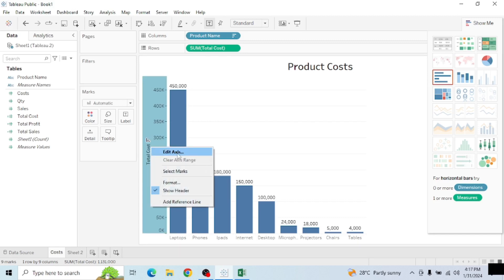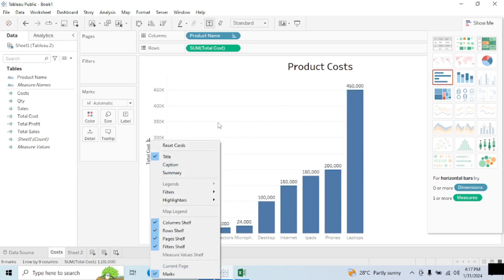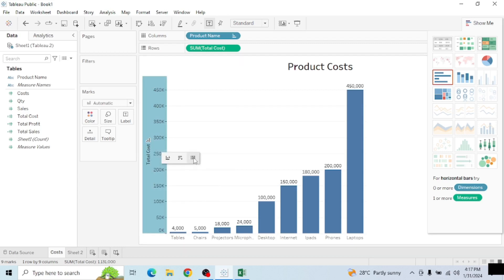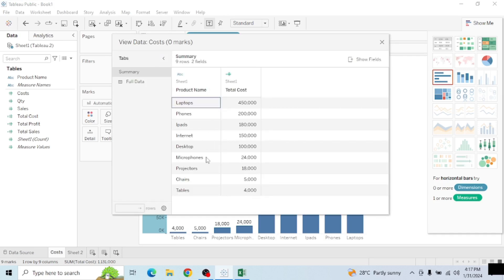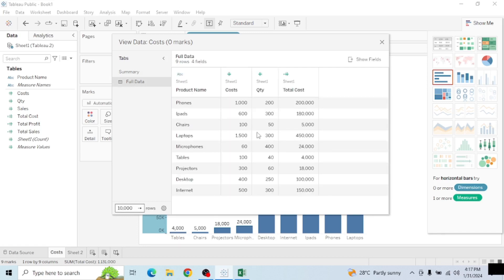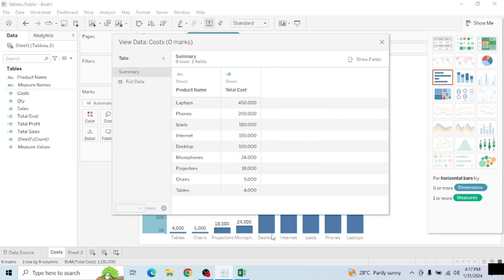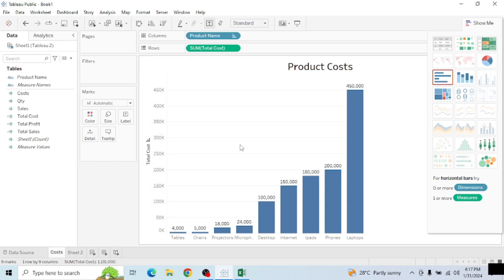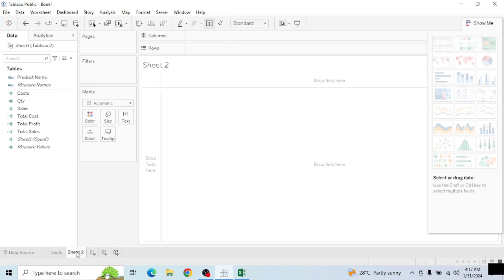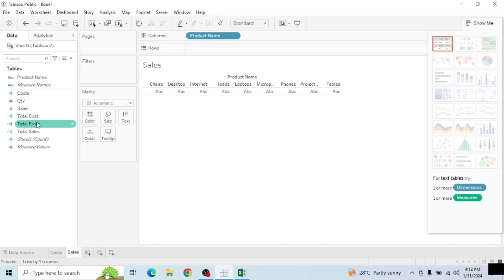By right-clicking on a bar you can also see 'View Data,' which opens up and shows you specifically what is happening with total cost and product name — each item is displayed. You can go to Full Data to see everything: cost, quantity, total cost. Going to Summary shows just what's on this visual. Now let me move to the next sheet. I'll add a new sheet and name it 'Sales.' I drag product name to Columns, then bring Total Sales into the chart.